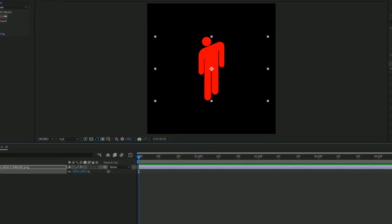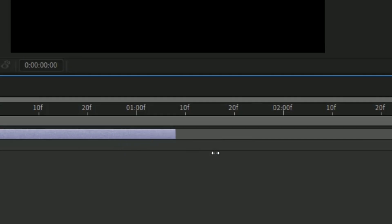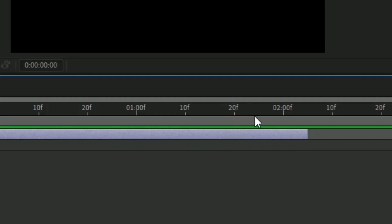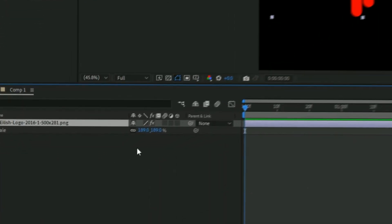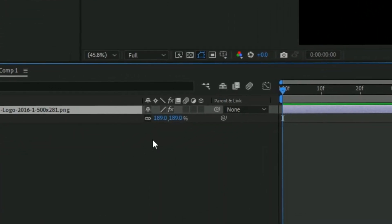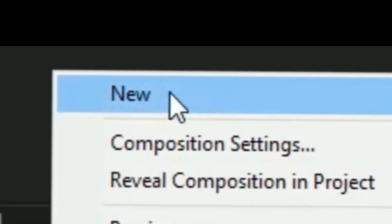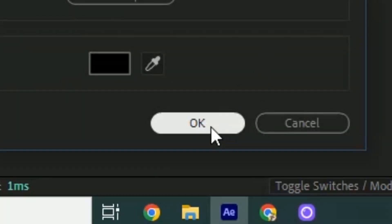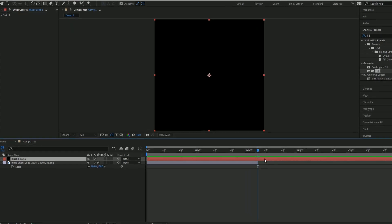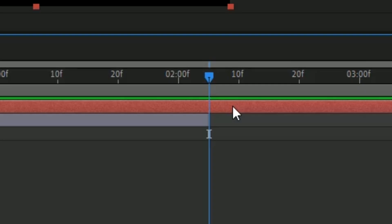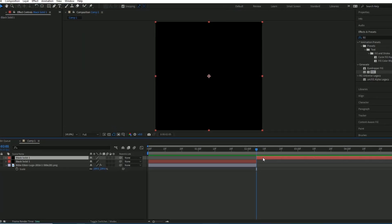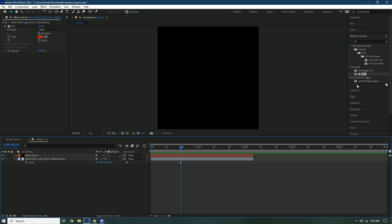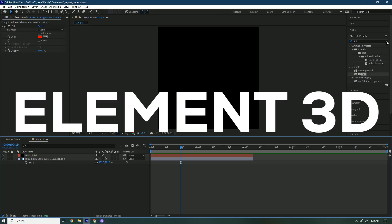Now shorten this up to around two seconds. Right-click the box and press New, then press Solid and press OK. Go towards the end, chop this off with Ctrl+Shift+D, and delete that part. It's going to disappear but we're going to add Element 3D onto it.